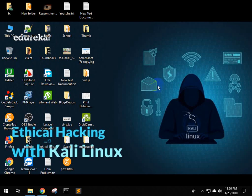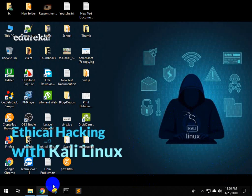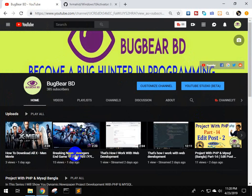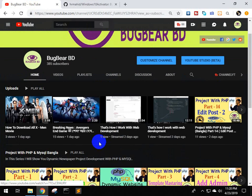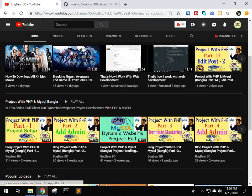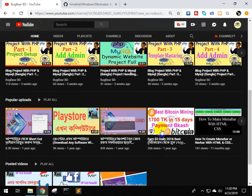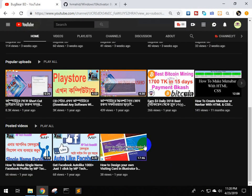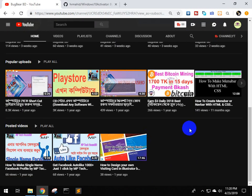Hello guys, welcome back to BugBear BD. In this video, I will show you how to activate Windows 10. Click on it. So I'm going to show you how to activate Windows 10. Please subscribe to my YouTube channel. You can check out other videos - movie reviews, movie downloads, projects, and tutorials.